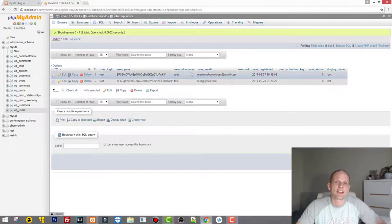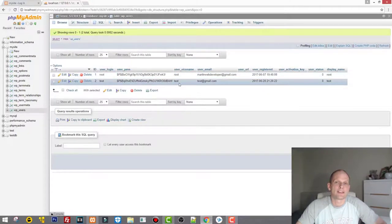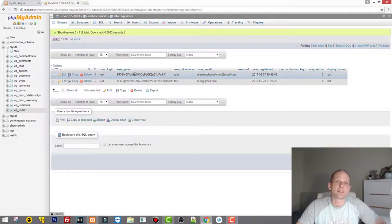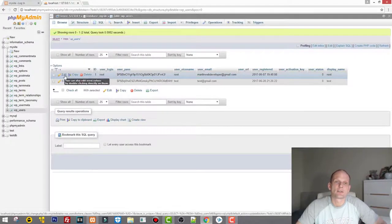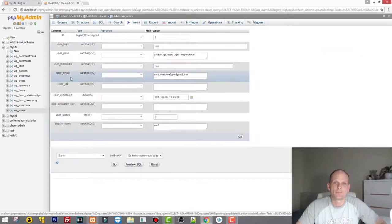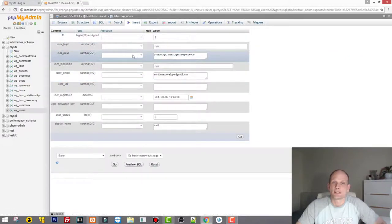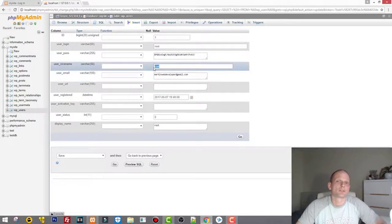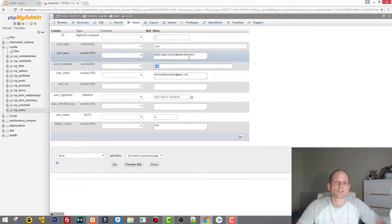You can see the user nicenames — it says 'root' and 'test'. For example, if I want to get the password for 'root', as you see it's encrypted and it will not work if I use it as my password. So what you need to do is click on the 'Edit' button. Once you are in the edit view, you will be able to confirm that 'root' is your username.